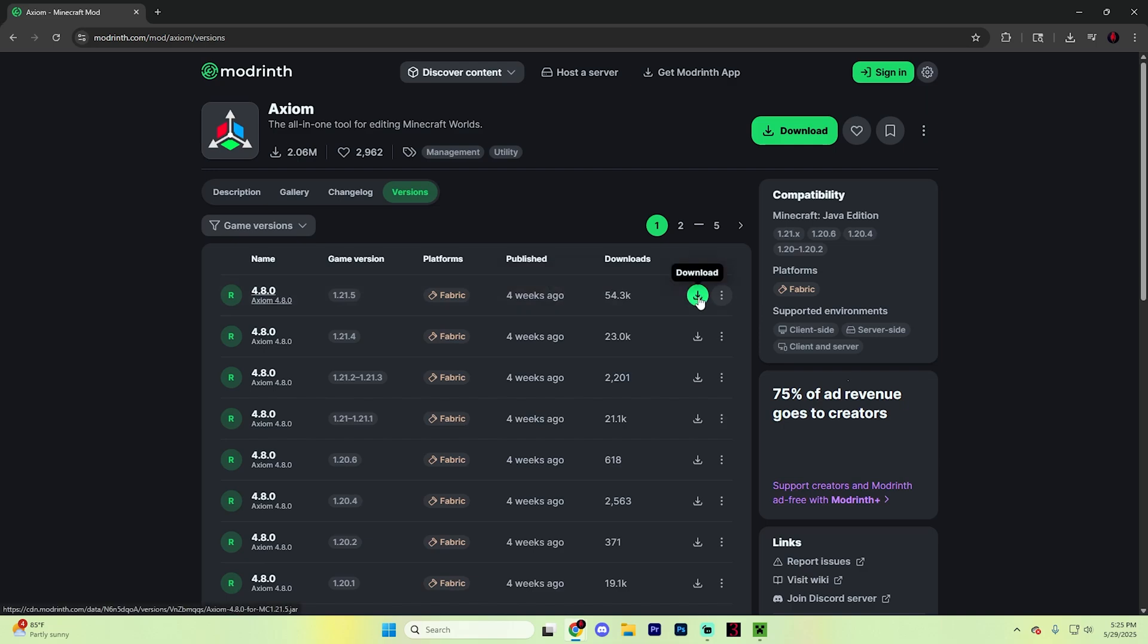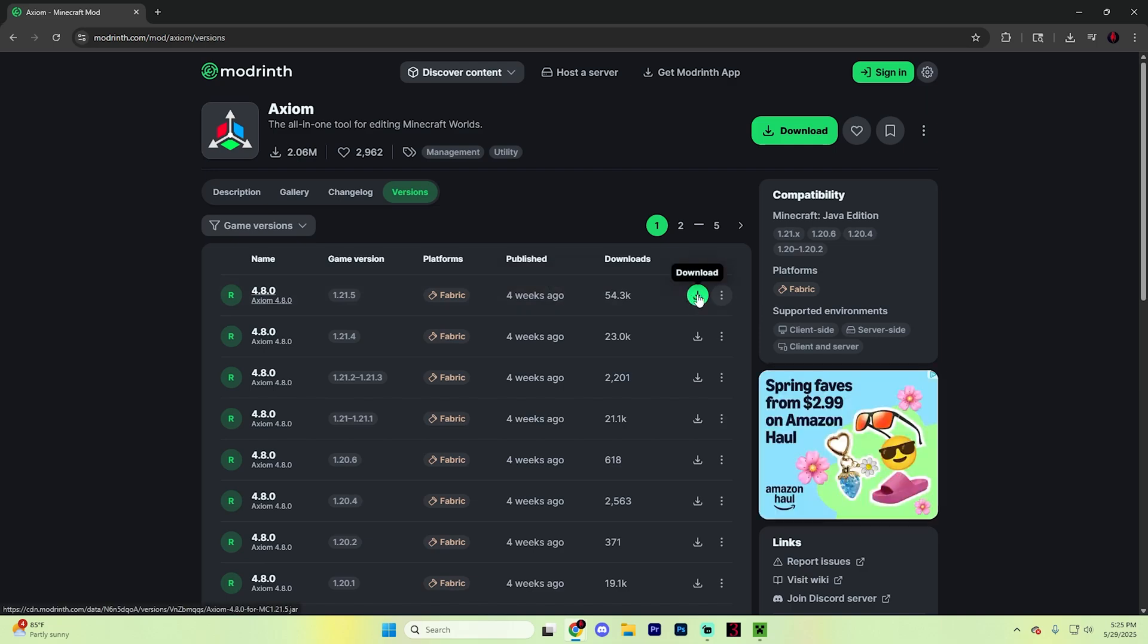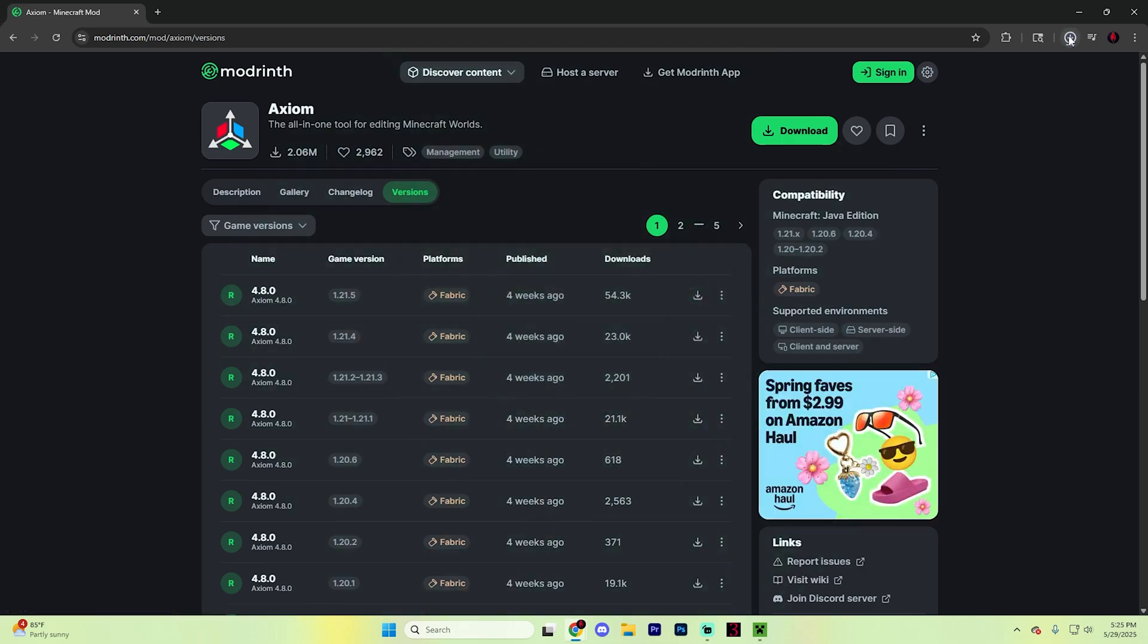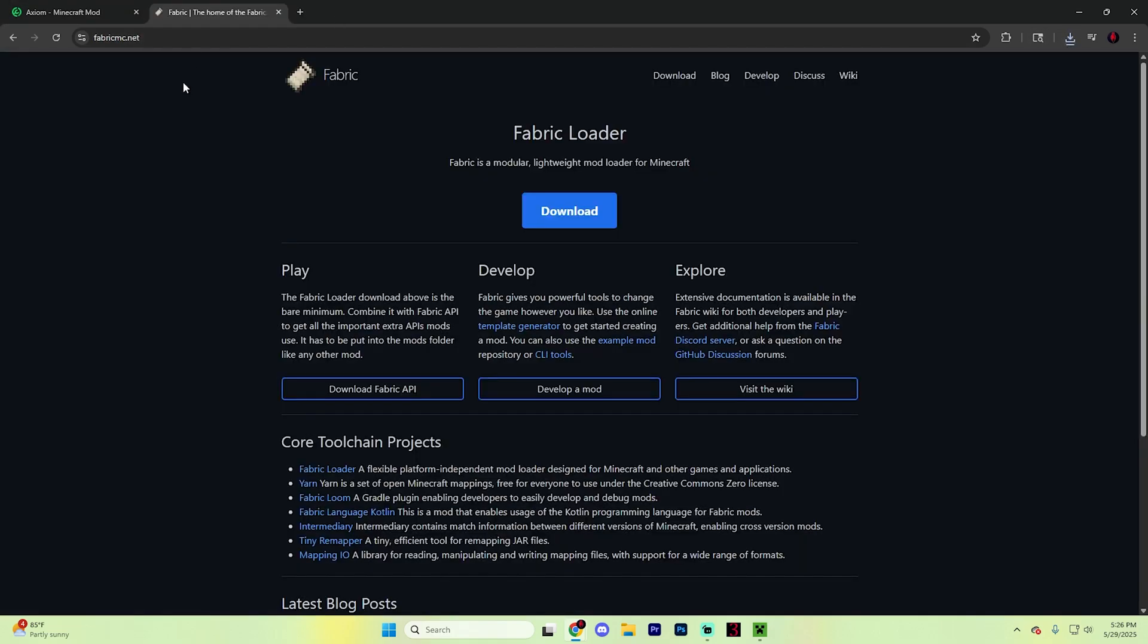Click the download button on the right. It should be glowing green when you hover over it. Then wait for that download to finish.